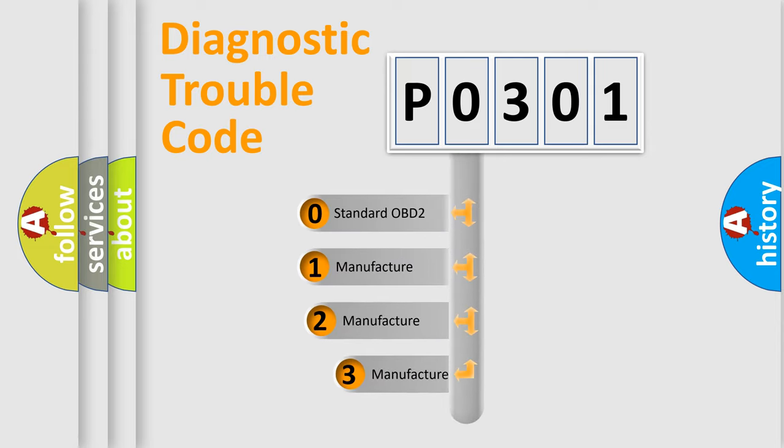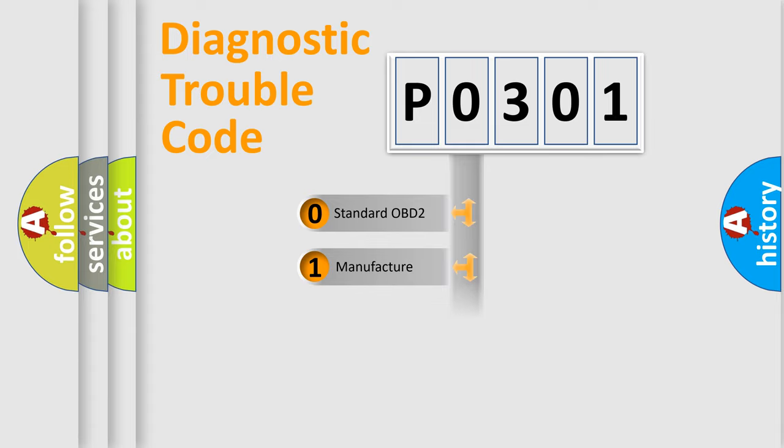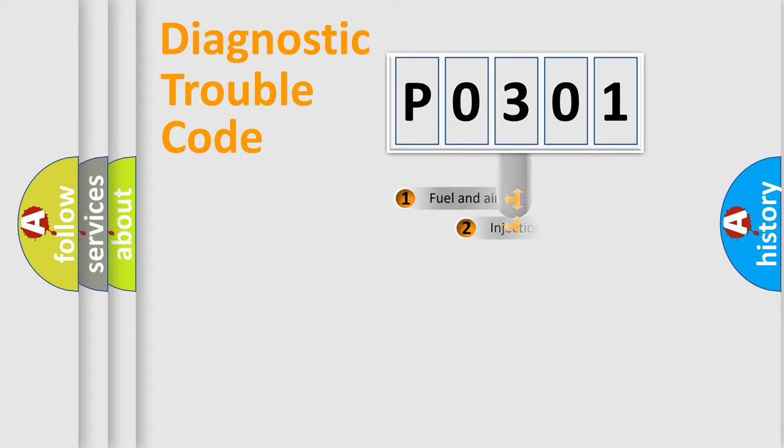If the second character is expressed as zero, it is a standardized error. In the case of numbers 1, 2, 3, it is a more precise expression of the car-specific error.